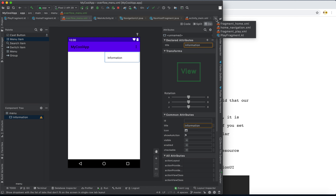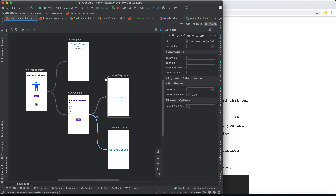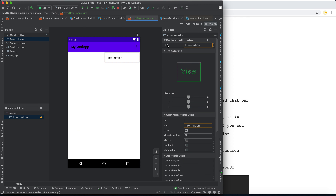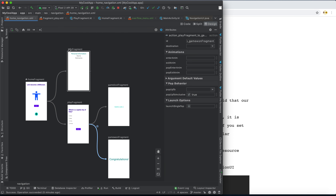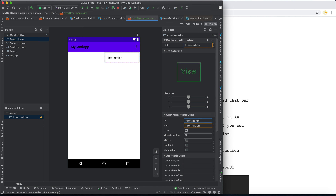Be careful about the ID. In the navigation graph, the info fragment has the ID 'infoFragment'. You must always use the destination ID when setting the ID in your overflow menu. So the ID of the menu item must match the destination ID, which is 'infoFragment'. This is an important concept.